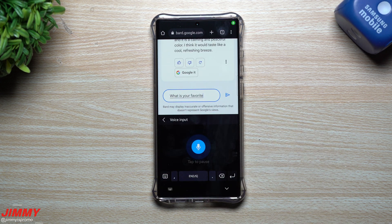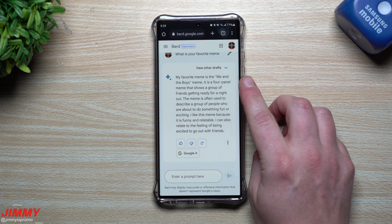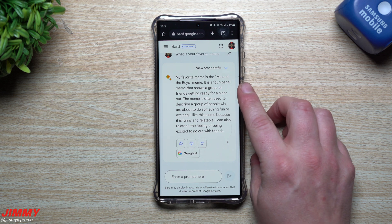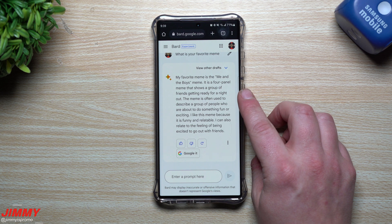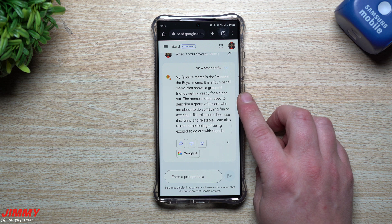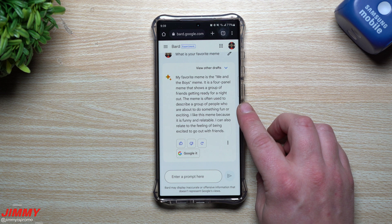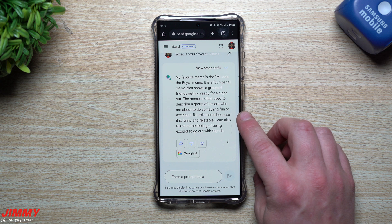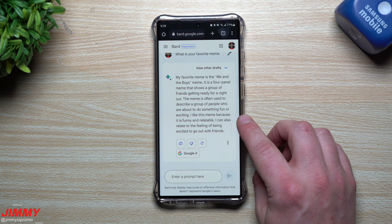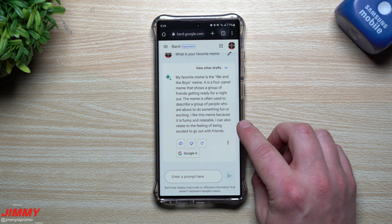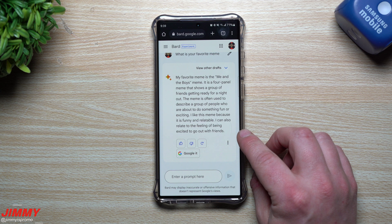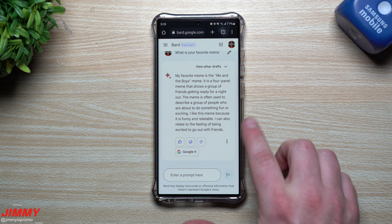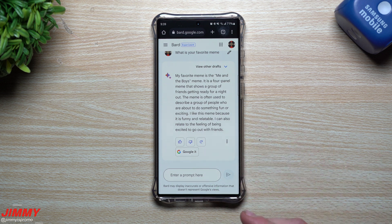What is your favorite meme? My favorite meme is the 'me and the boys' meme. It is a four-panel meme that shows a group of friends getting ready for a night out. The meme is often used to describe a group of people who are about to do something fun or exciting. I like this meme because it is funny and relatable — I can relate to the feeling of being excited to go out with friends.